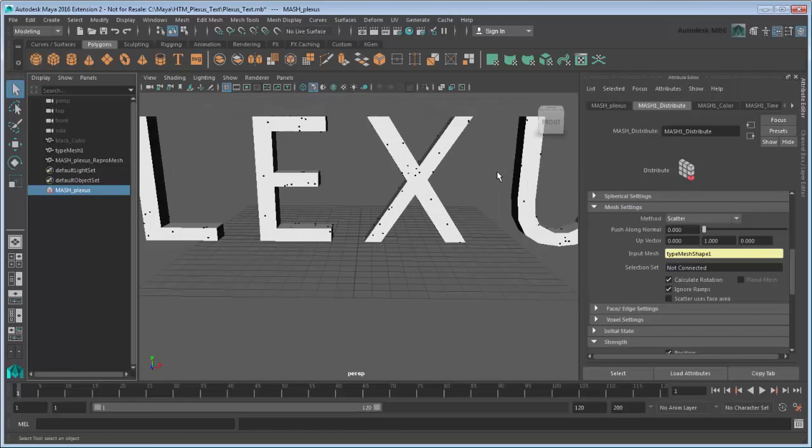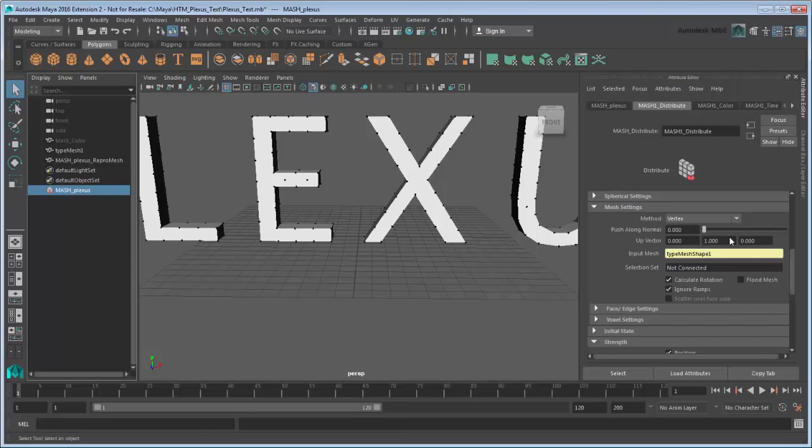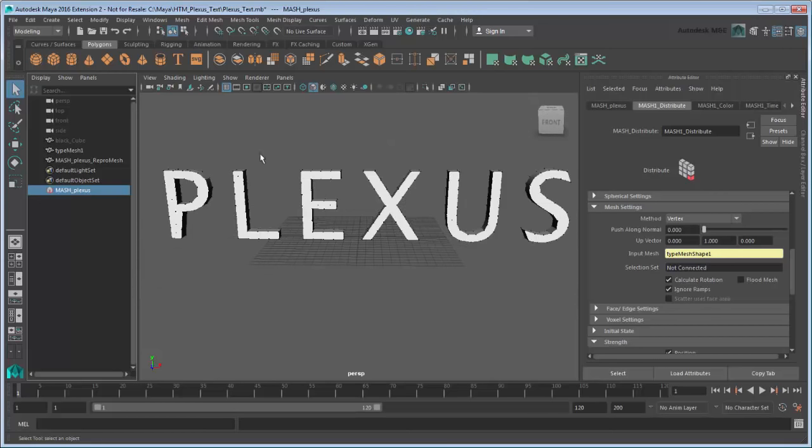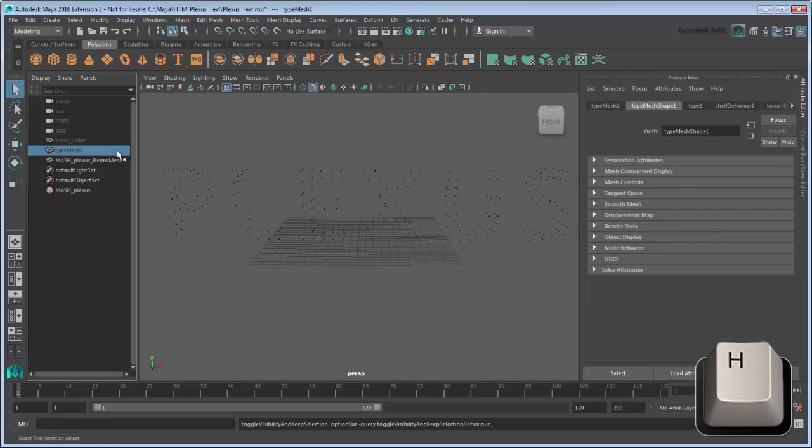By default, the cubes scatter along the mesh surface. Instead, we'll set the method to Vertex so each cube spawns on its vertices. Now hide the type mesh to get a better view by selecting it and pressing H. You can press H again when selected to unhide it if you ever need to.